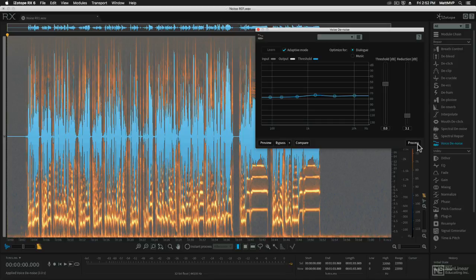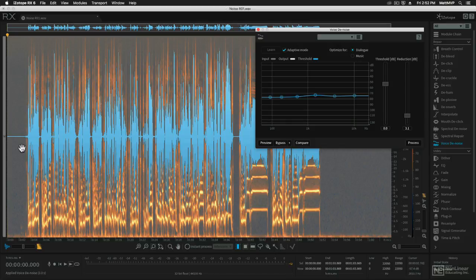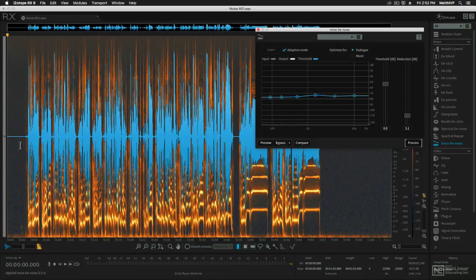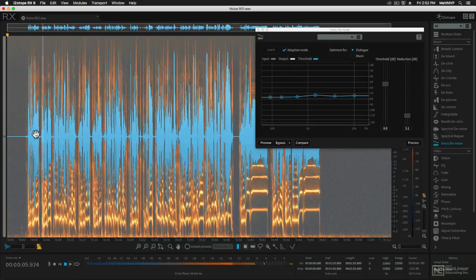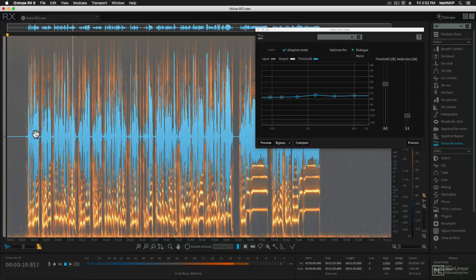So now that I've processed that file let's go ahead and use the space bar to play back the file and we'll hear that we have a much better sounding version without all of that noise.